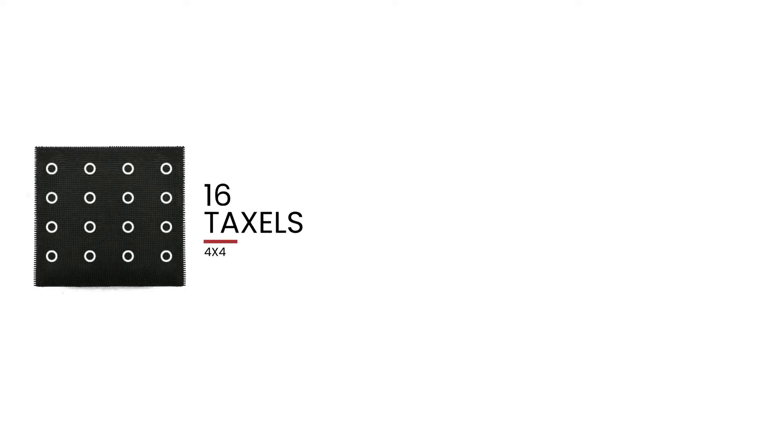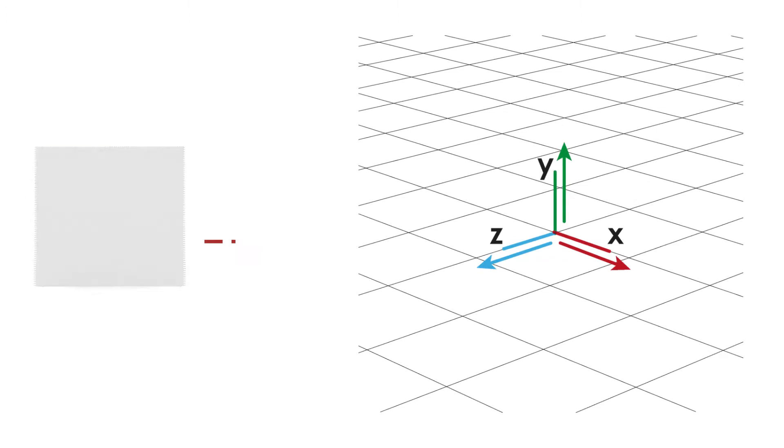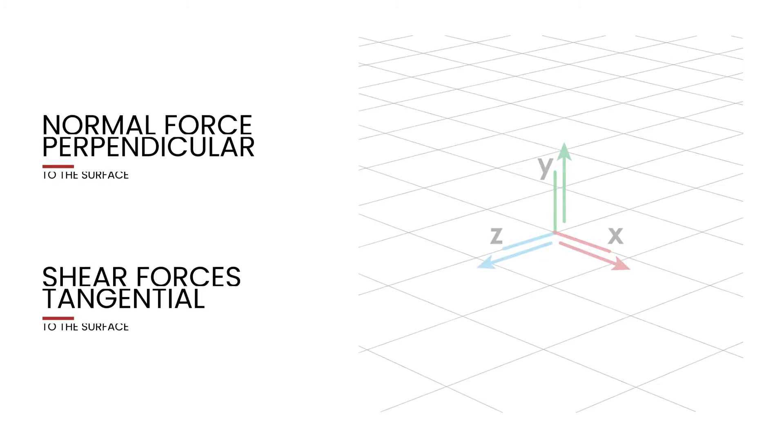This particular sensor has 16 taxels. These taxels mimic a joystick, measuring X, Y, and Z force—normal force perpendicular to the surface and shear forces tangential to the surface.